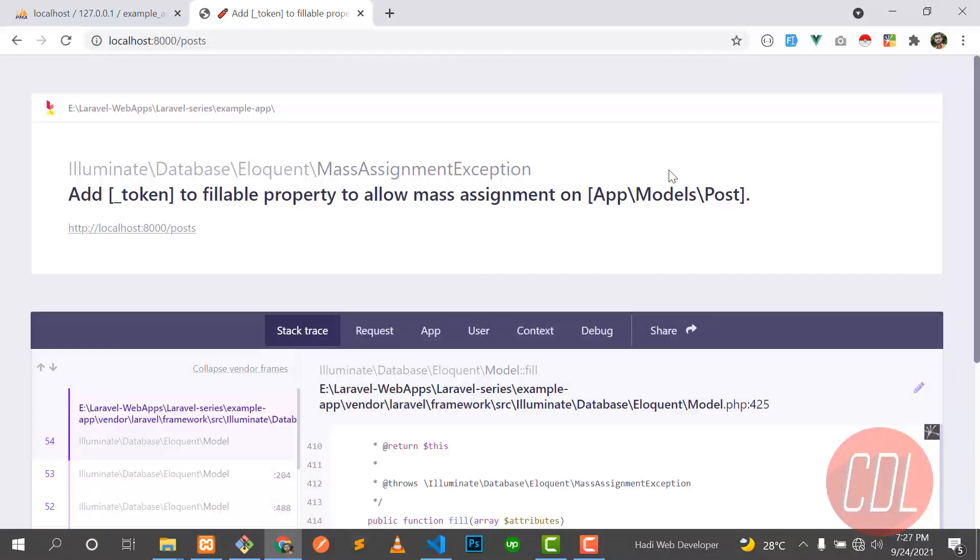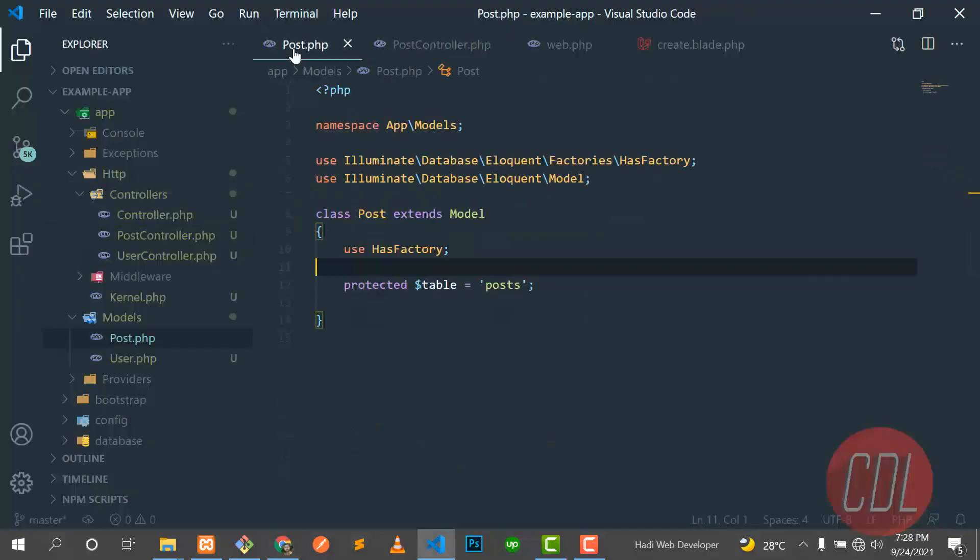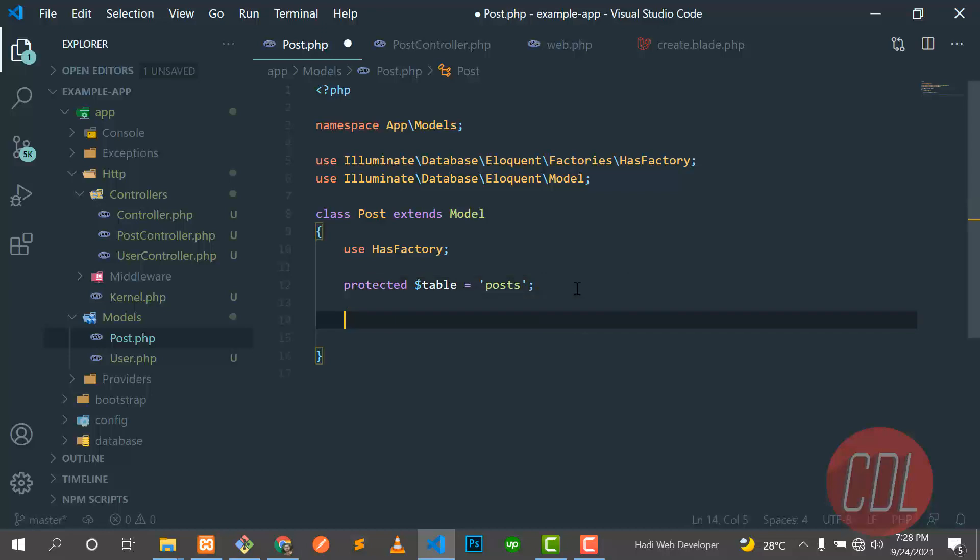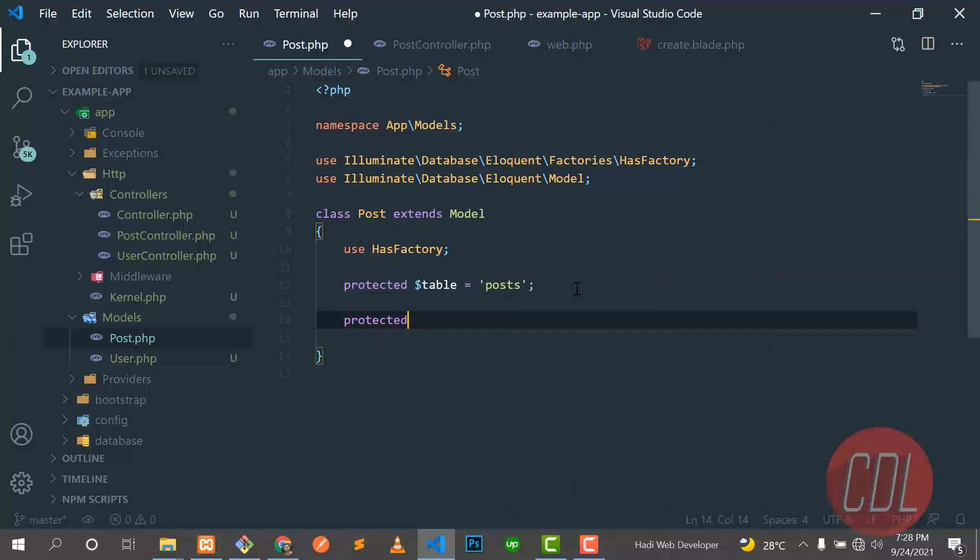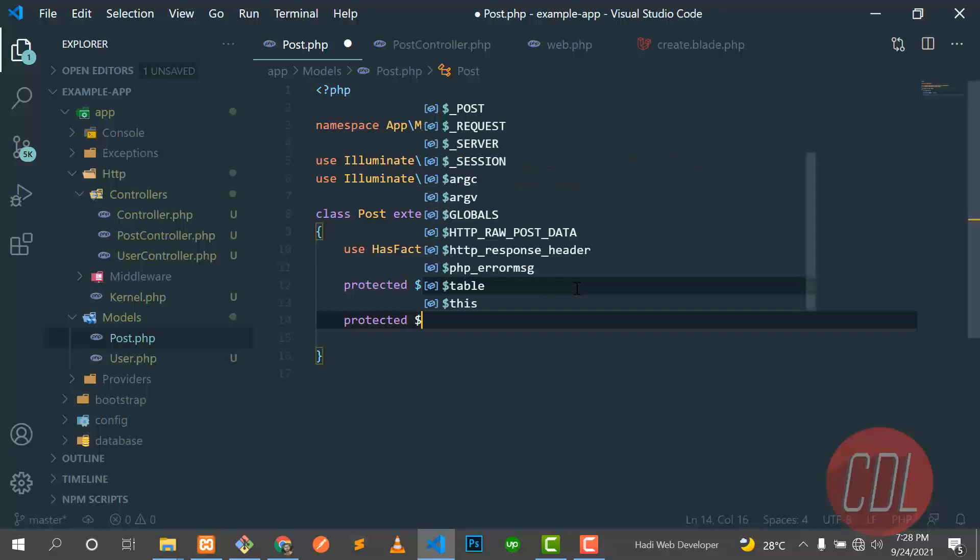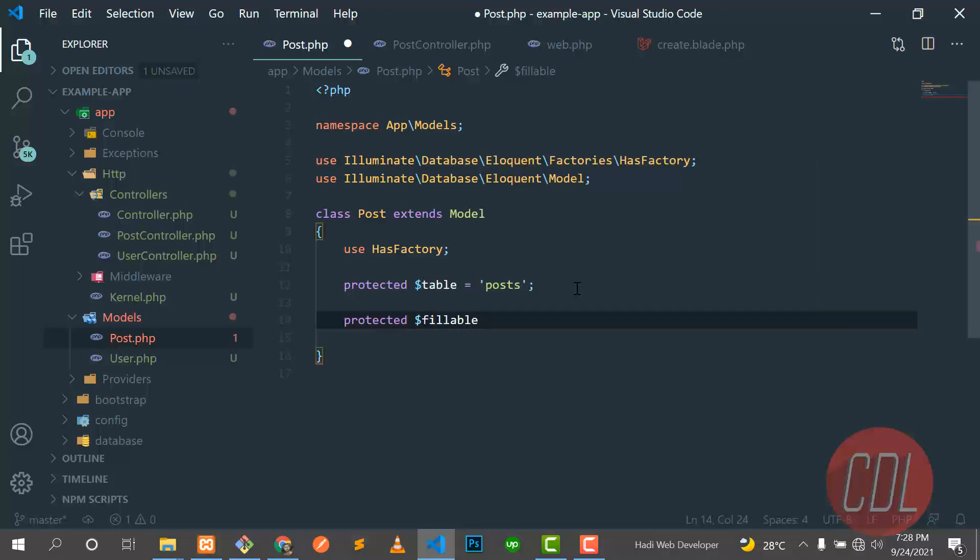We are sending our request to the post table and we are interacting with this post model. So we need to turn on the mass assignment in our post model. So let's go here and go to this post model. And how can you turn on your mass assignment? So it's a protected property you need to override it. You need to define it here - 'fillable'. You need to add a dollar sign, it's 'fillable'.